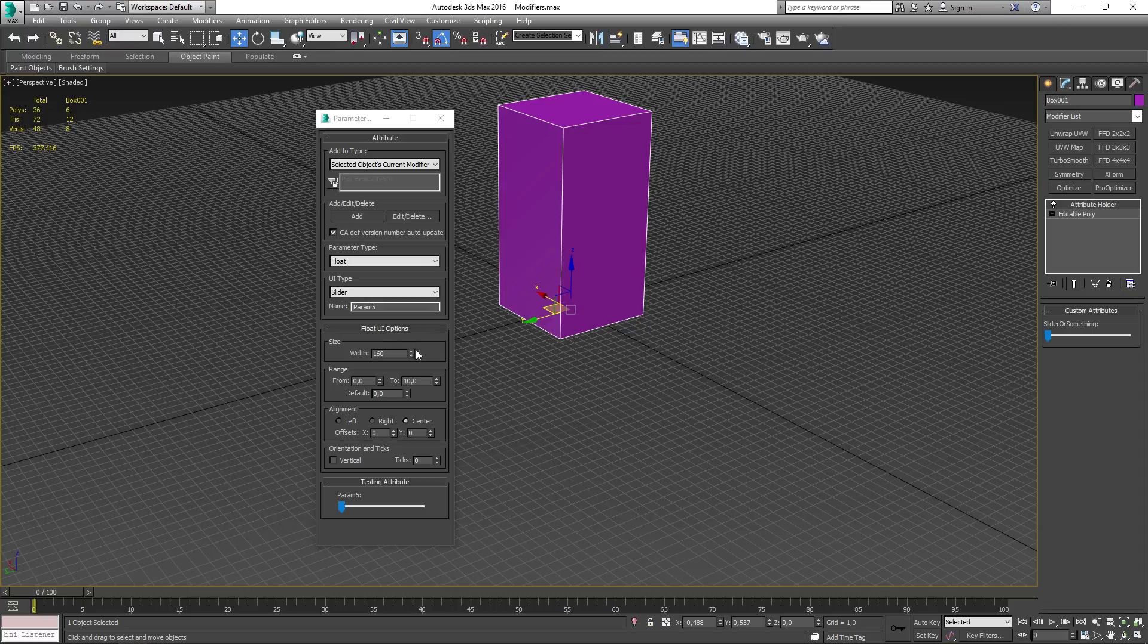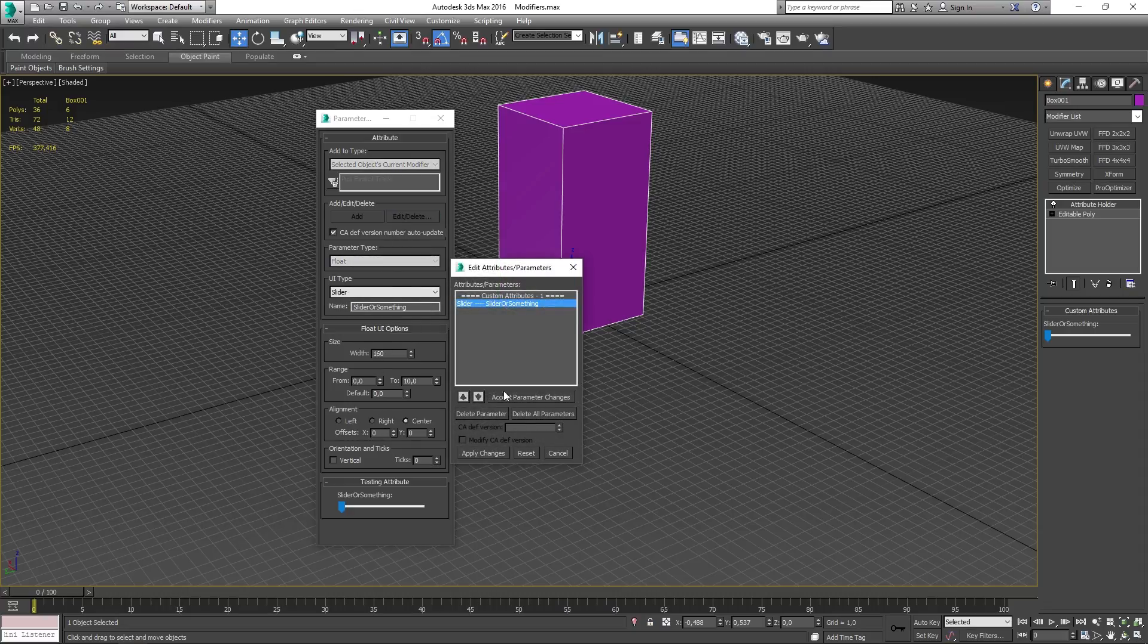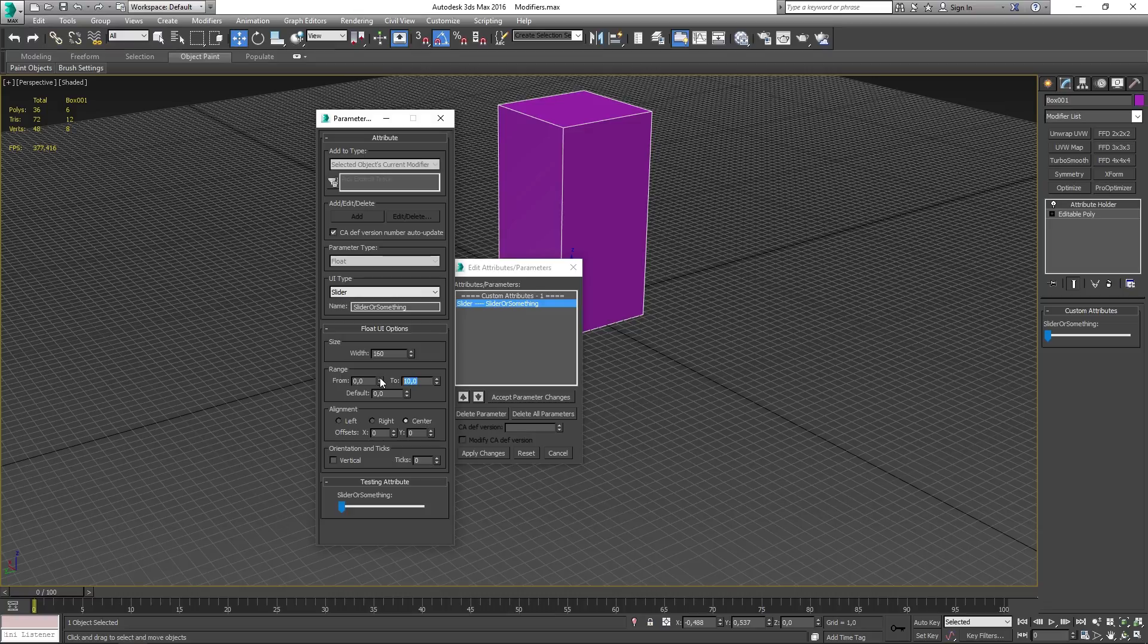If we move it down even further, down to for example 5, it's going to be even smoother and slower than before.